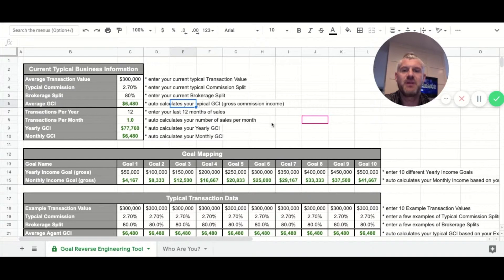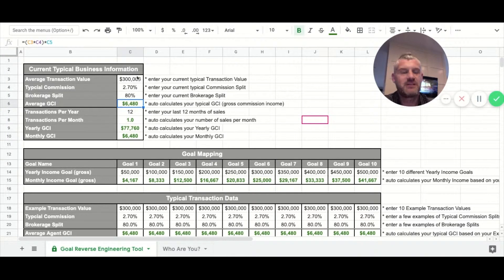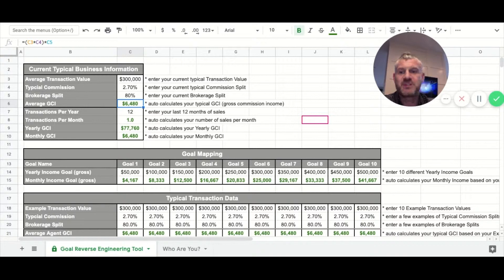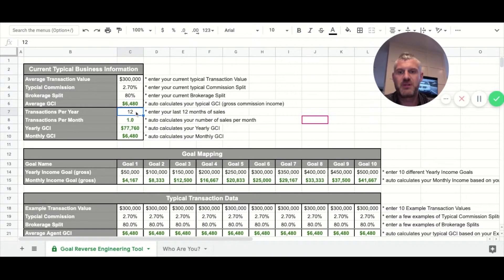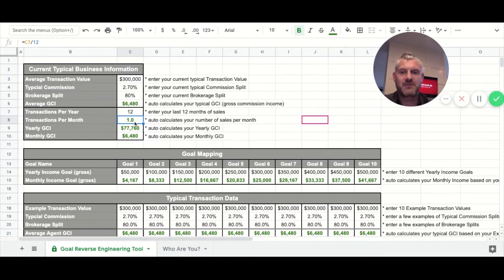The GCI for this particular transaction — let's say you had one of these a month — you'd get paid $6,480 per month gross, not including taxes. Then in the next section, enter how many transactions you're doing in a year. I have 12 entered in. This calculates how many that is per month, your yearly gross commission, and your monthly gross commission.